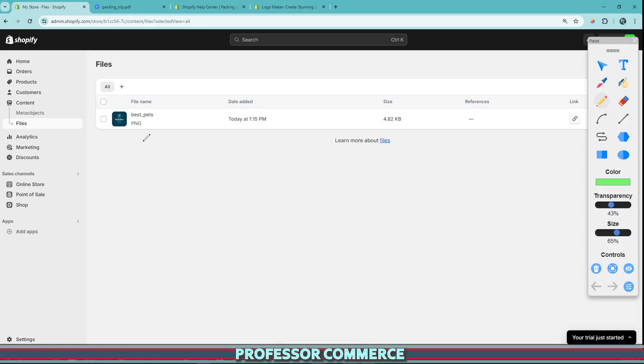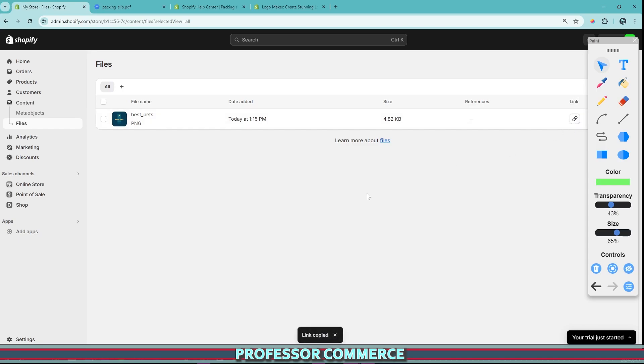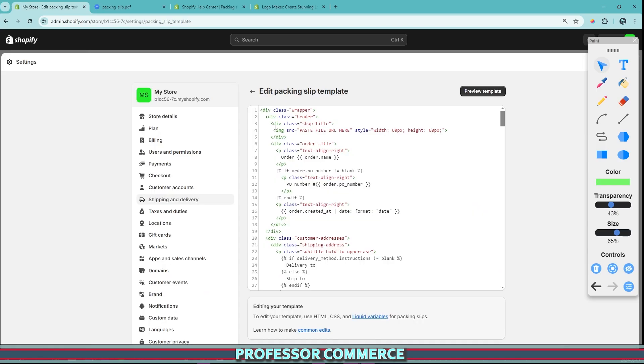And so what we're going to do to find the image URL, we just have to go to our contents, our files, find the logo that we want to use. And then right here at the end, there's a copy button. That's all we have to do. So once we click this copy link, that is saved. And then if we go back to our edited packing slip code,